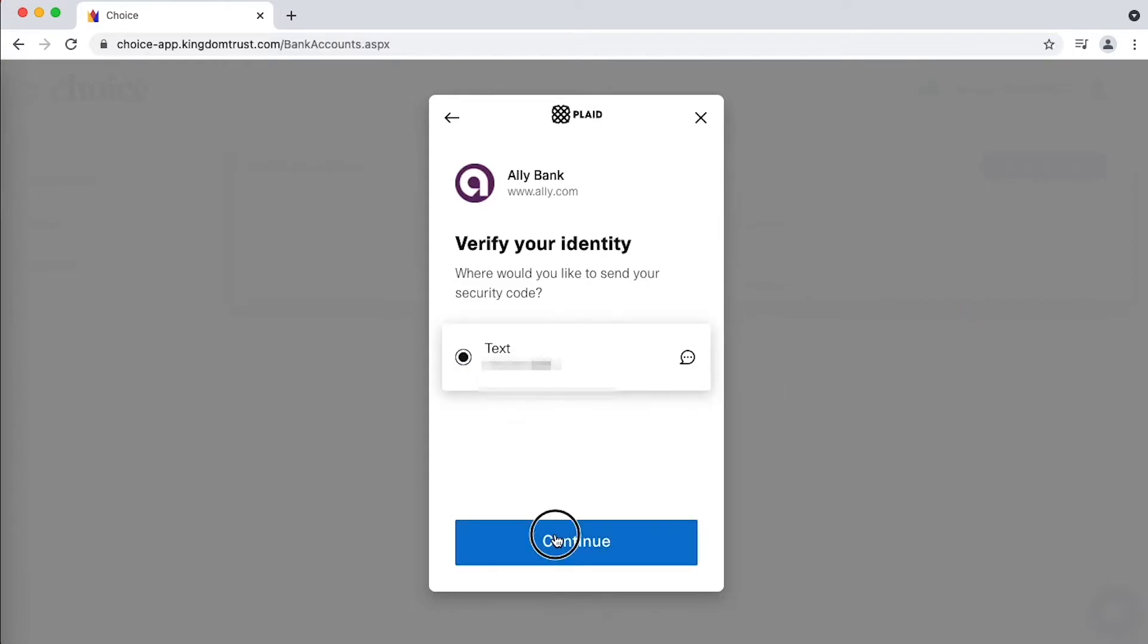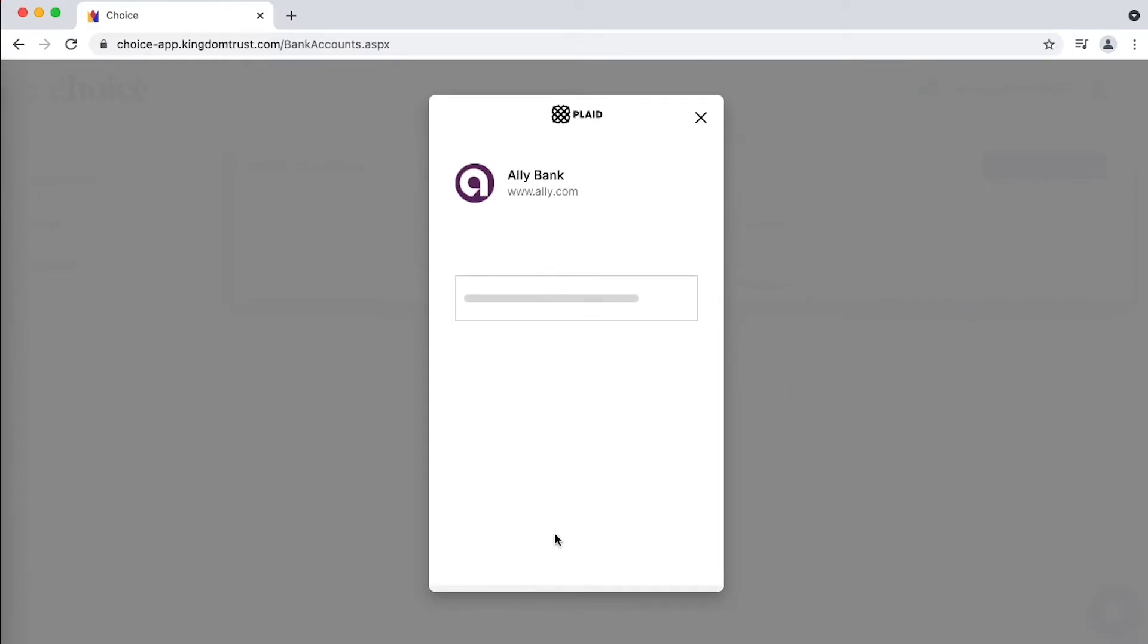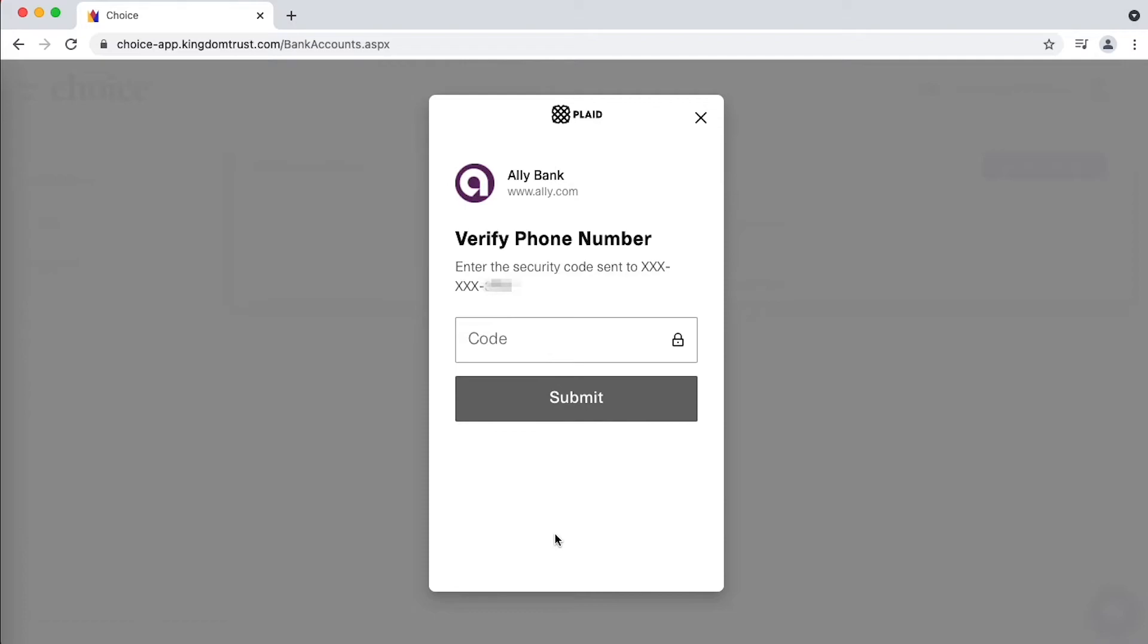Perfect, they'll do a quick identity check if that's what your bank requires, when you 2FA for your bank.